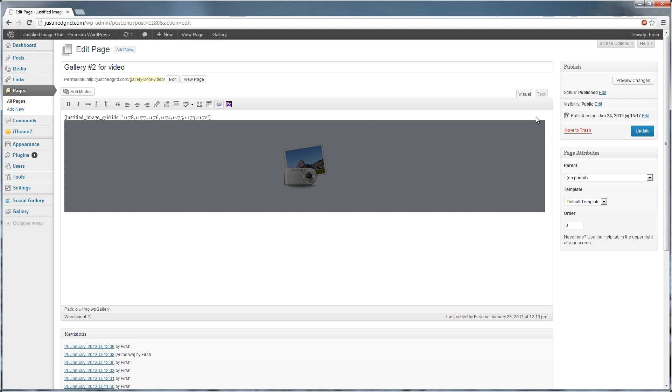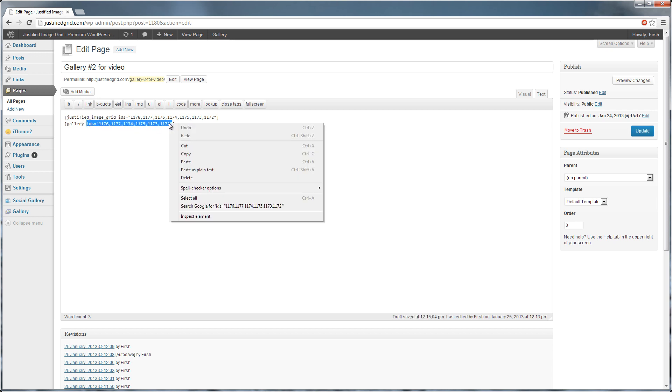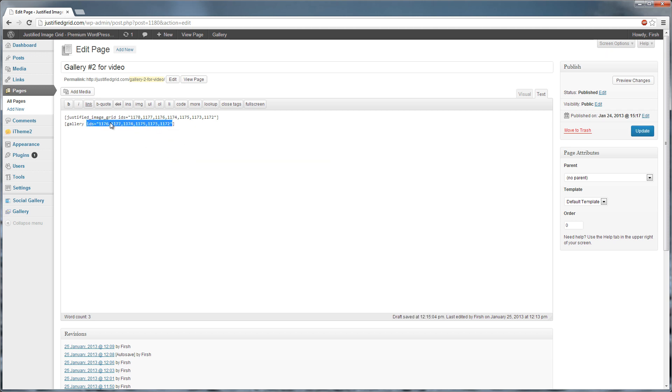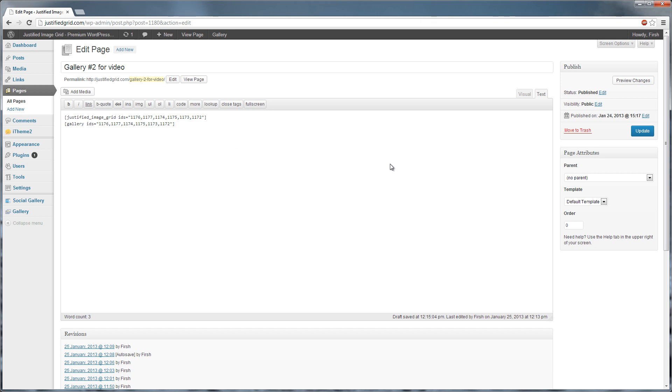Switch to the Text Editor. You will need to copy the updated IDs attribute into Justified Image Grid. Update and you are done.